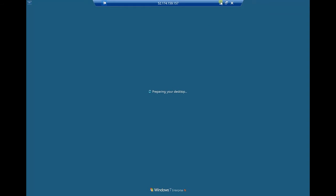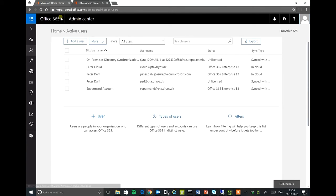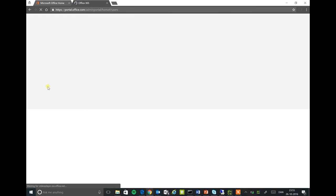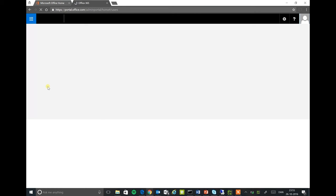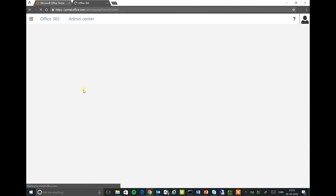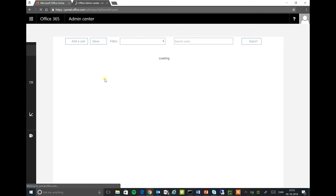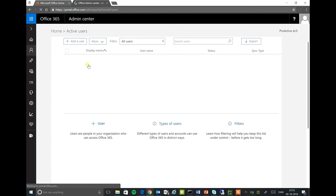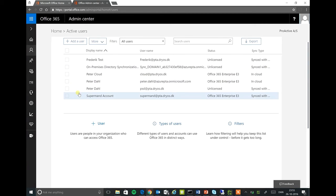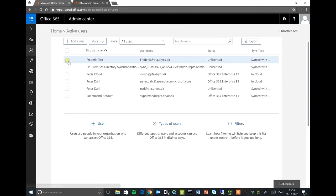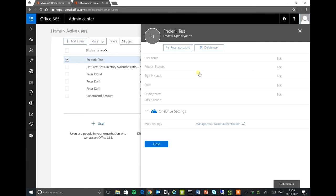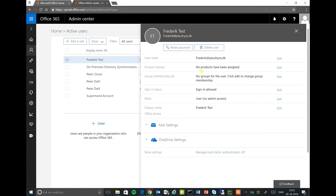There we go, and we should hopefully have assigned or have created the user in Active Directory in the cloud. Let's see, let's assign him a license.